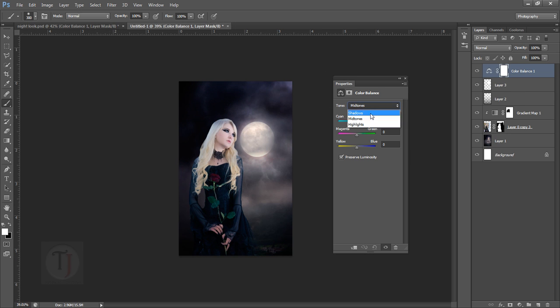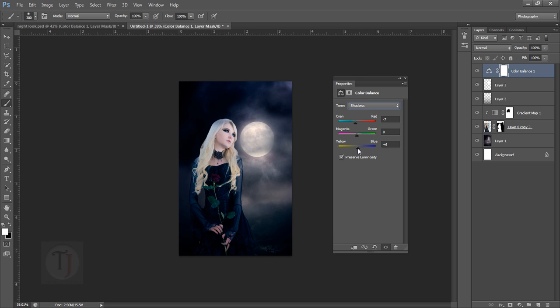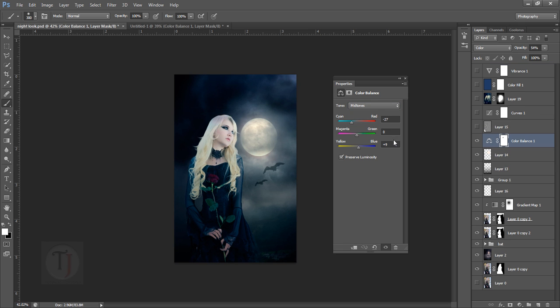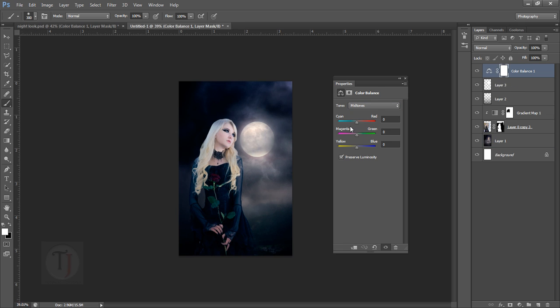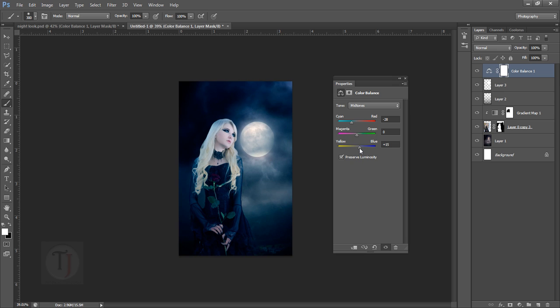I'm gonna go to my shadows and make it minus 7, and then I'm gonna make it plus 4 so we can have that bluish feeling. Now the midtones - midtones are minus 27 and plus 9. Let's make it minus 27 or 28, doesn't matter, and plus 9 so we can have that blue feeling for the whole image.